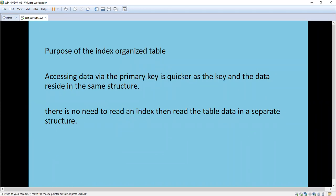What is the purpose of this Index Organized Table? It is very quick - we can access the data via the primary key faster, as the key and data reside in the same structure. Normally when we write any query, it goes to the index block and then comes back to the table block. That unnecessary read access is avoided here - everything resides in the same place, so there is no need to read the index and then read the table data in a separate structure. It is much quicker.